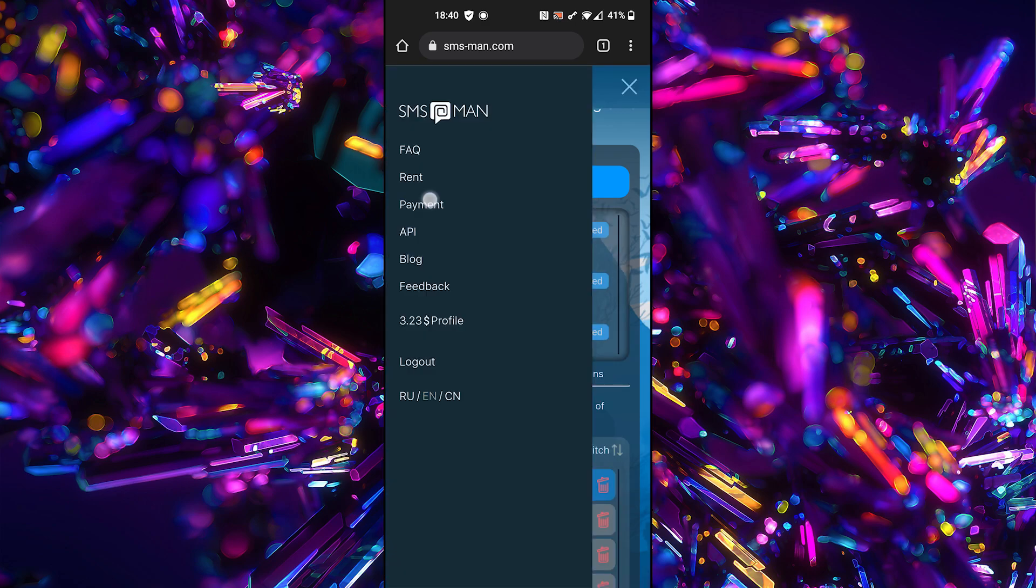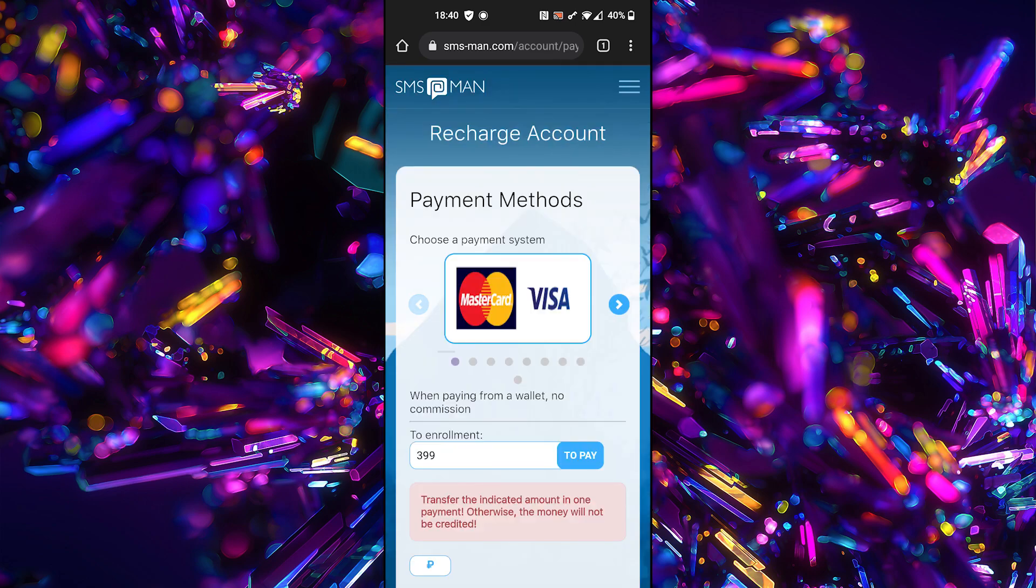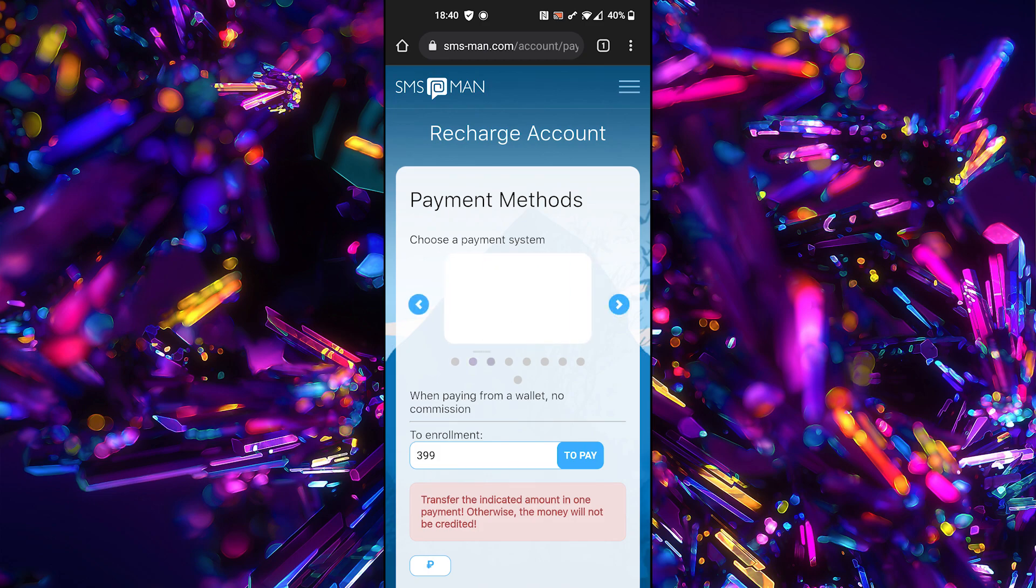Go to the payment section. You can charge balance by different ways including Visa, Apple Pay, WeChat and others.